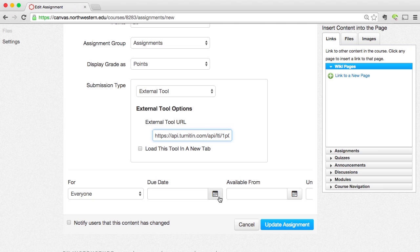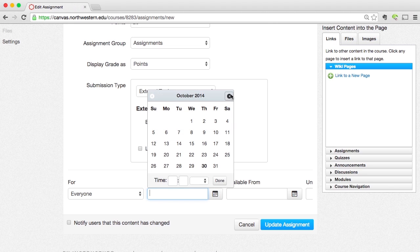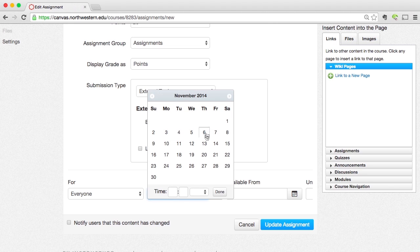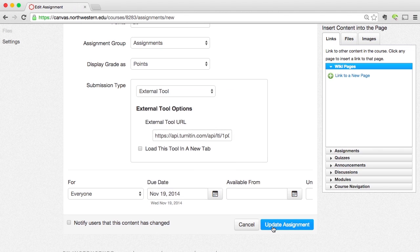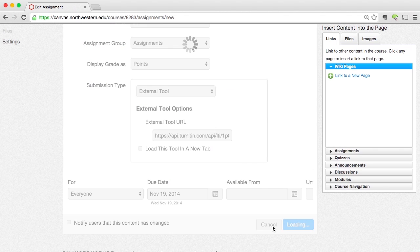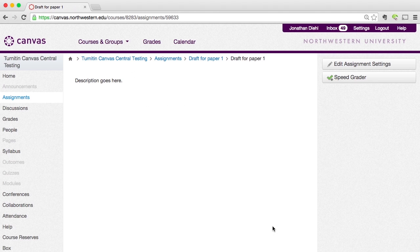Once we create the TurnItIn portion of the assignment, there are some TurnItIn-specific settings that we'll need to do as well. I'm going to go ahead and give this a due date — we'll make this due next month, maybe on the 19th — and then click Update Assignment.